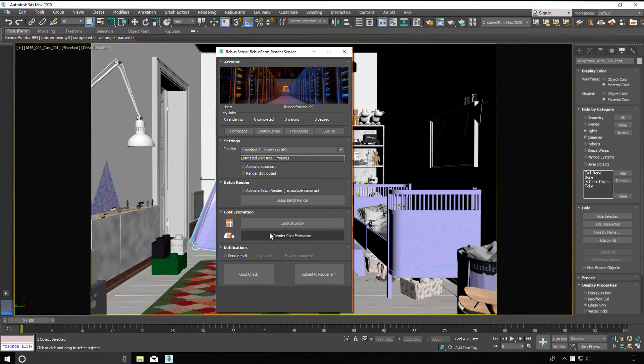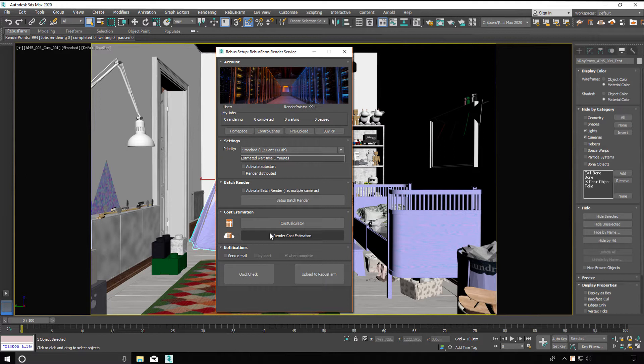Render cost estimation. A more accurate cost estimation which requires a partial rendering. The estimated costs will be displayed in the control center and you will receive them by email. We recommend sending a few test frames for each new render job.